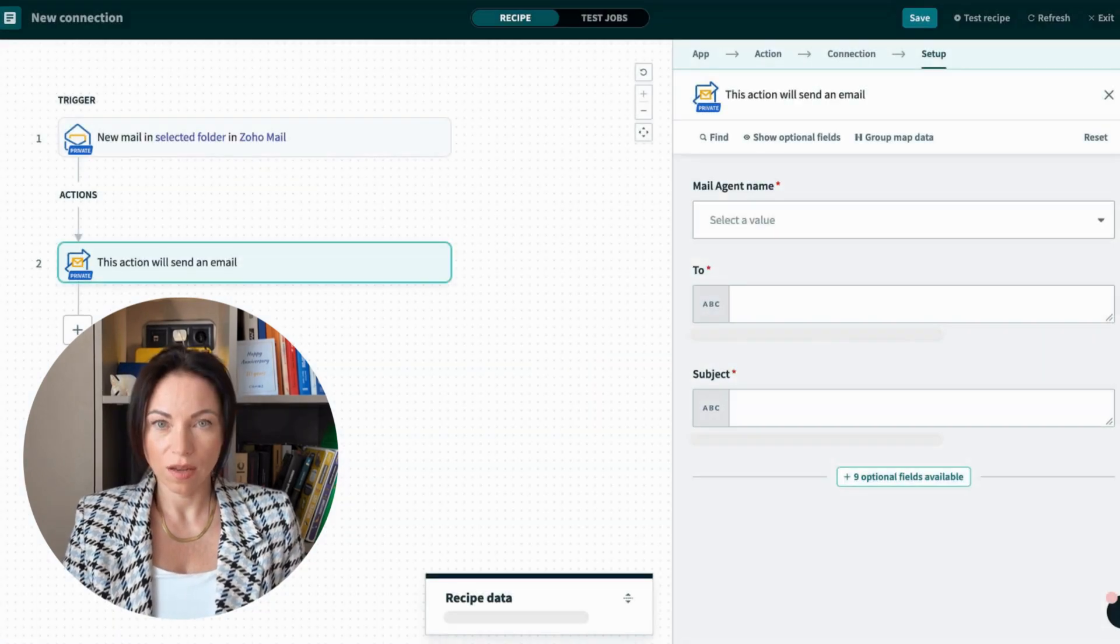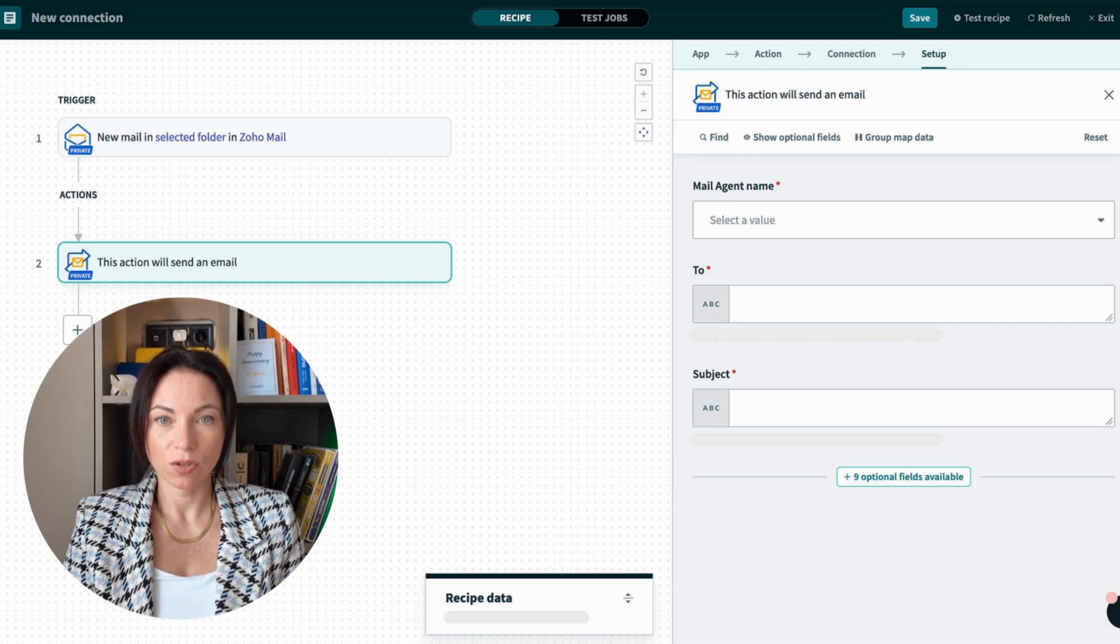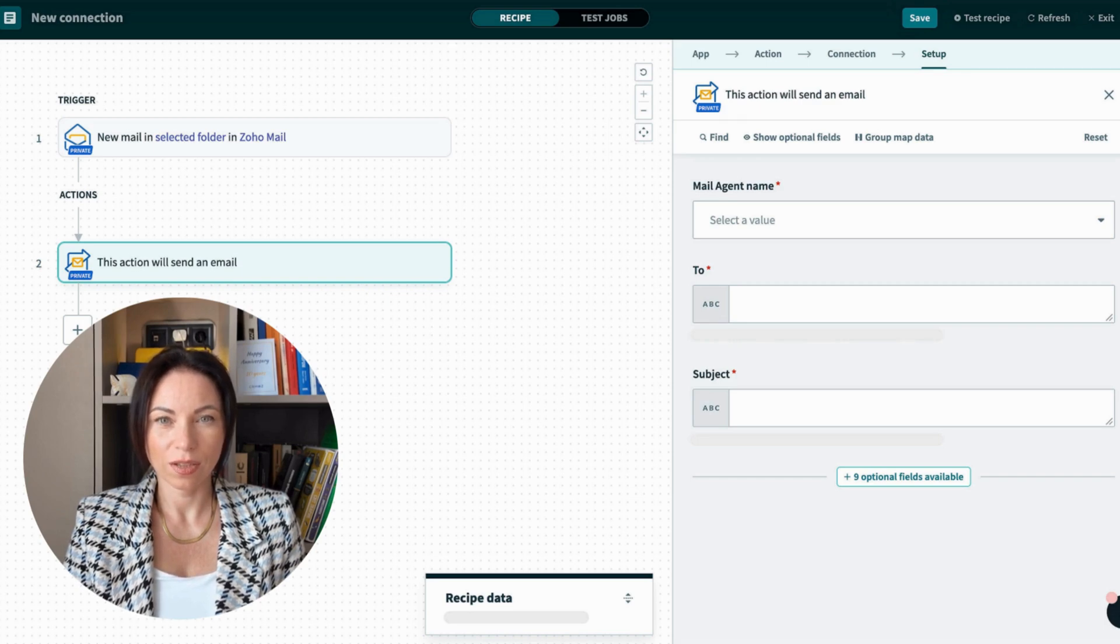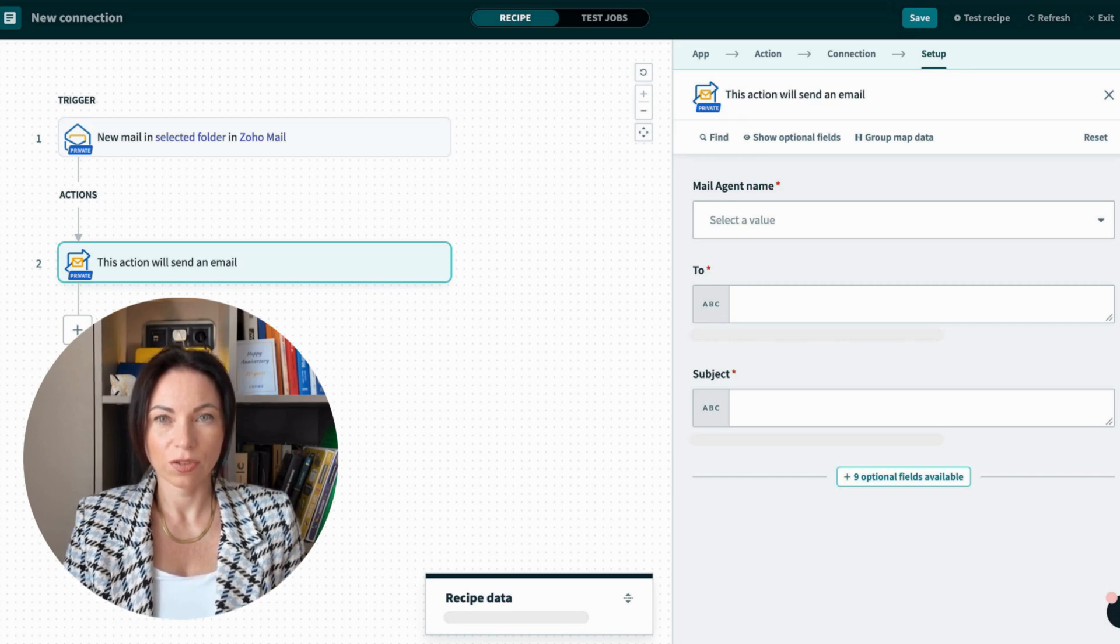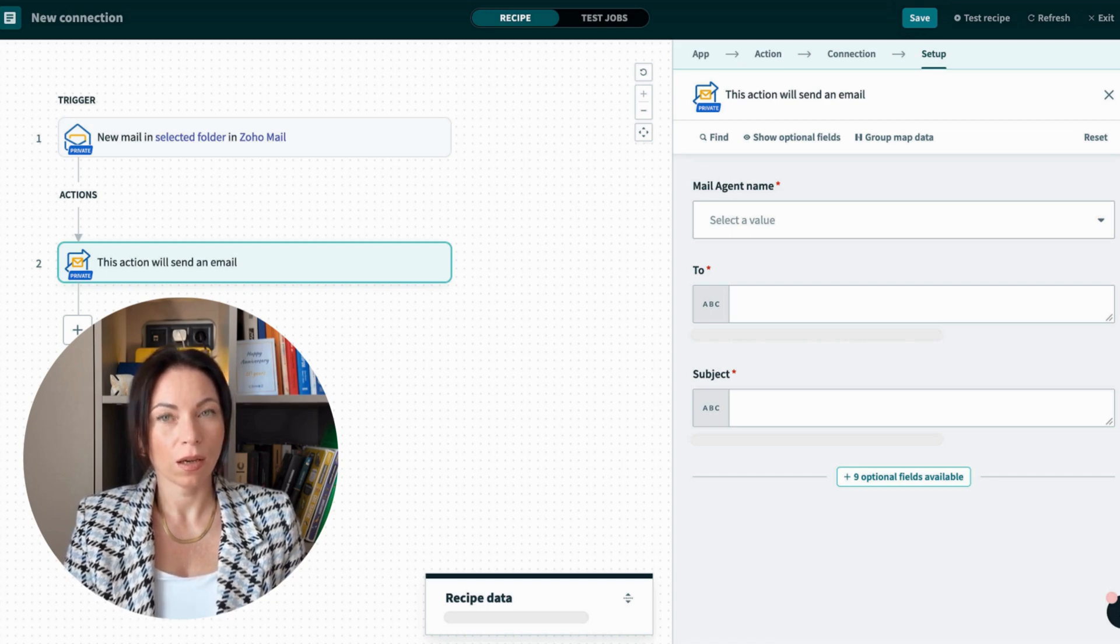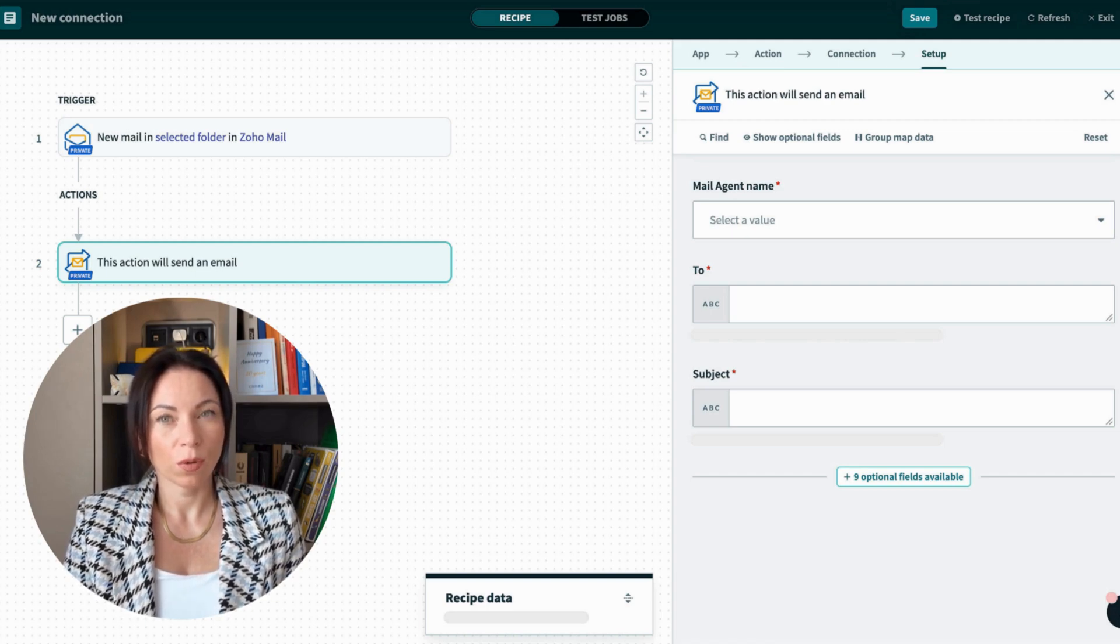Workato? Anyone? It's a great automation and integration platform that streamlines workflows. Integrating with ZeptoMail, it lets you send transactional emails for notifications and alerts, ensuring your communication is stable, timely, and reliable.